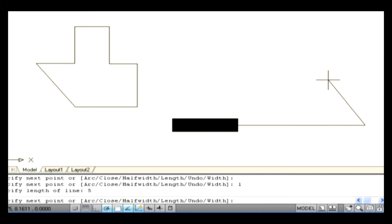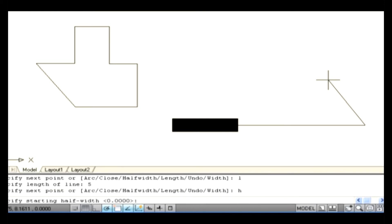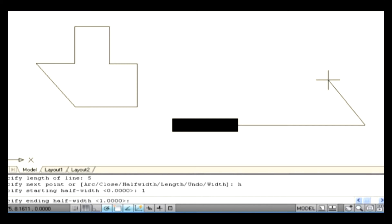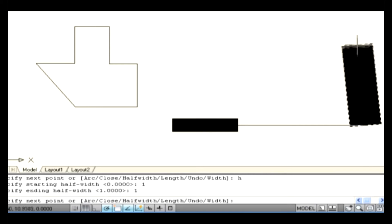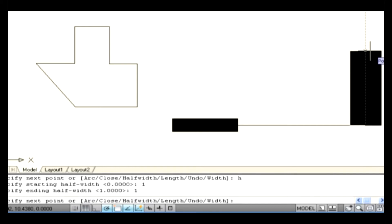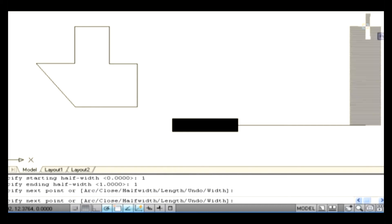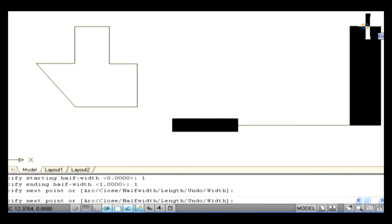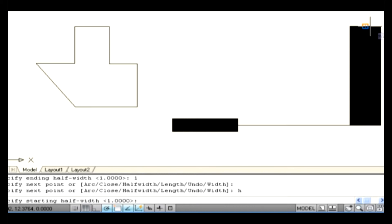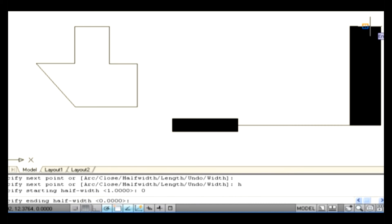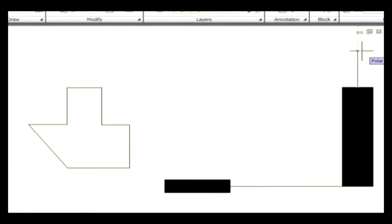Let's see the option half width. Type H on the command line and press Enter. The command line asks you to specify starting half width — specify the value as 1 and press Enter. Now the command line asks you to specify ending half width — specify the value 1 and press Enter. Therefore the total width of the polyline is 2. Now select an endpoint of the line. To regain the polyline without width, type H on the command line and press Enter. Specify the value 0 on the starting half width and press Enter, then specify 0 on the ending half width and press Enter. Specify an endpoint on the drawing area.